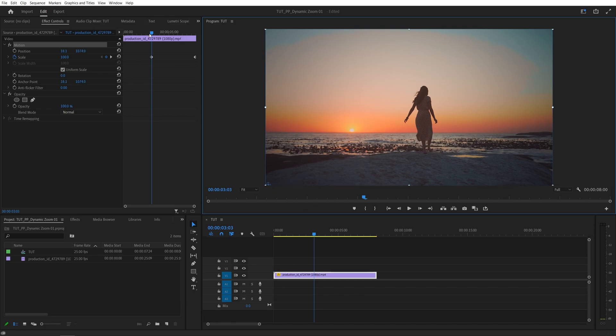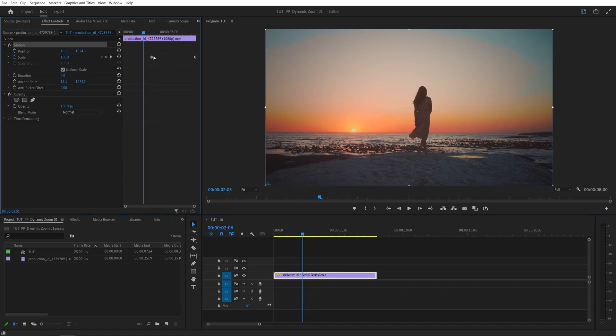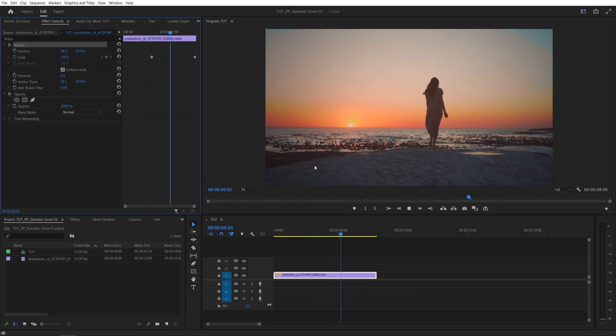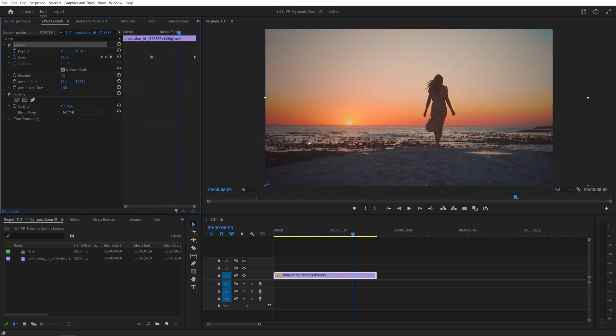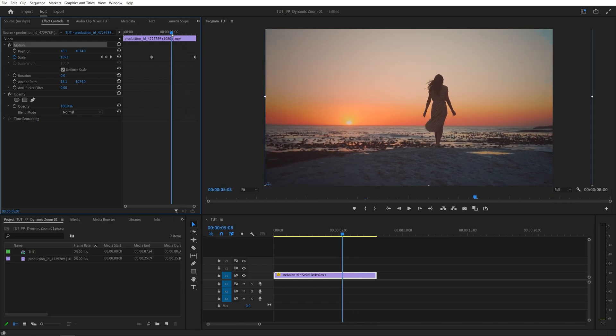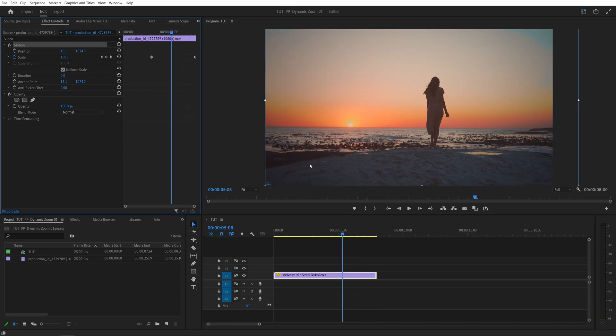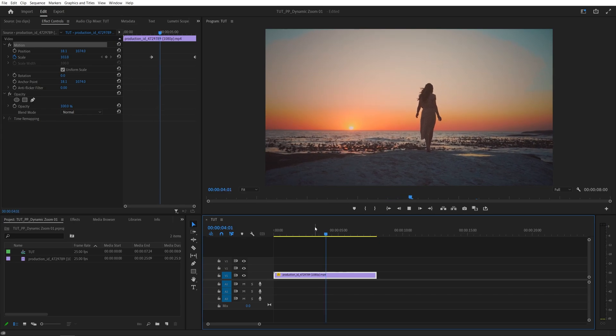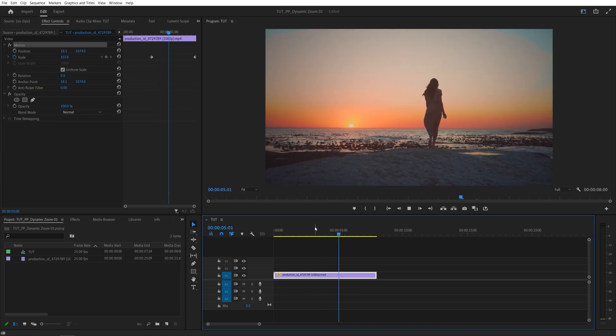Now as we reach this keyframe, we'll be zooming to wherever we've placed the anchor point, so into the bottom left corner. That's how you can quickly control the direction of the zoom, and that's how we add dynamic zoom to videos in Premiere. Thank you for watching.